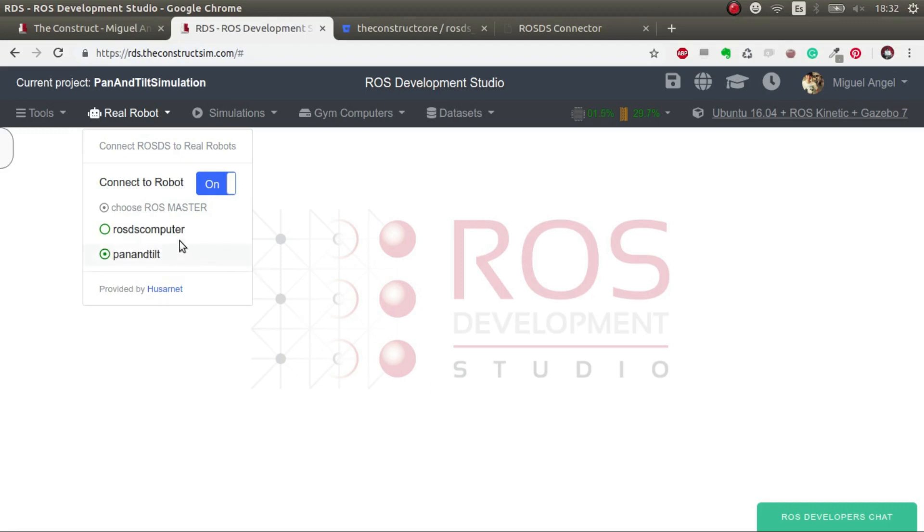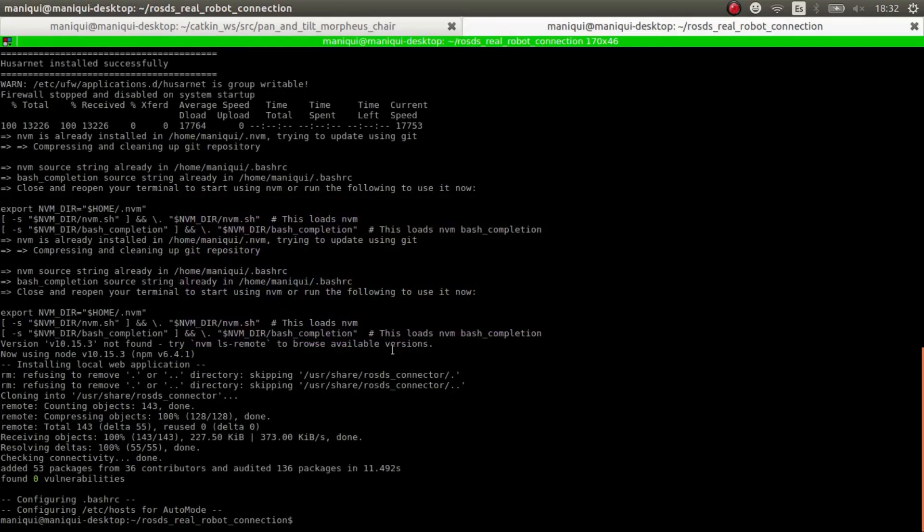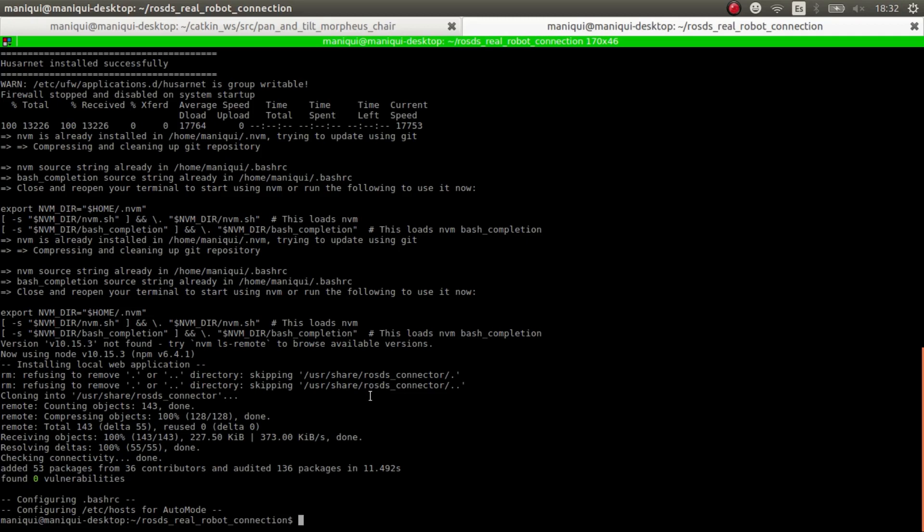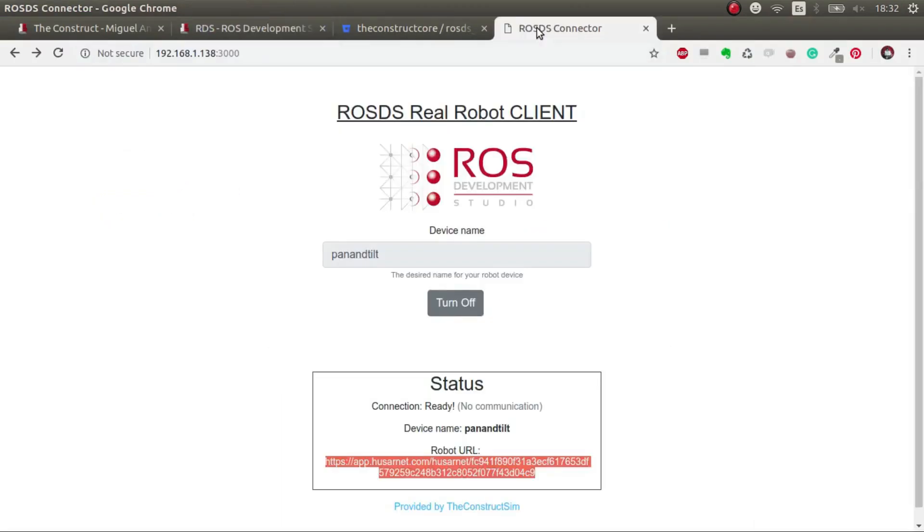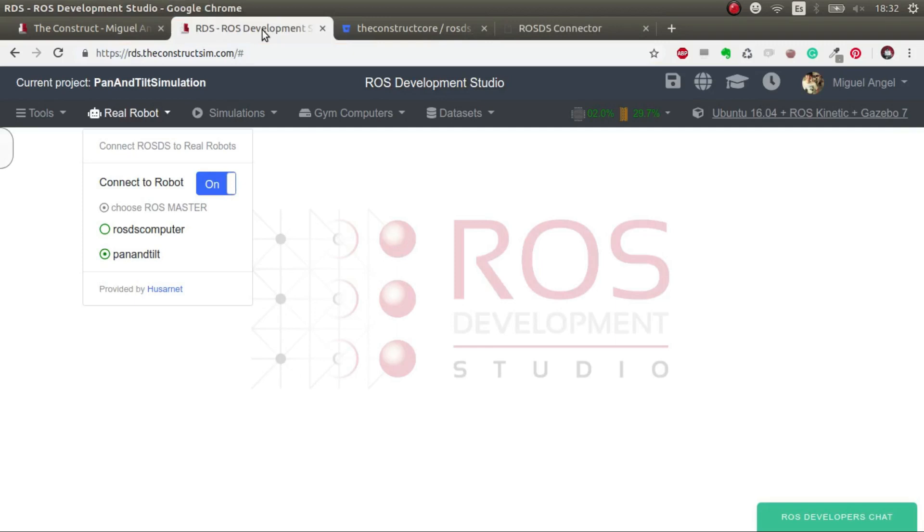So again, we are in ROS Development Studio and we did two steps. One, enable the ROS Development Real Robot Connection by hitting here on. And then we prepared our real robot, so we connect it through SSH, to be able to have a server that allows us to turn on and off this capability so that we can connect. And we do it through this web page with the IP and through this port. And it generates this URL that we paste each time that we want to connect to this robot.